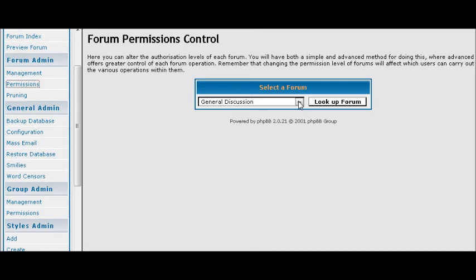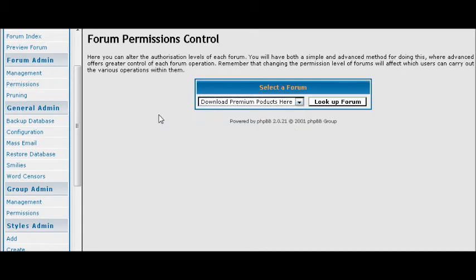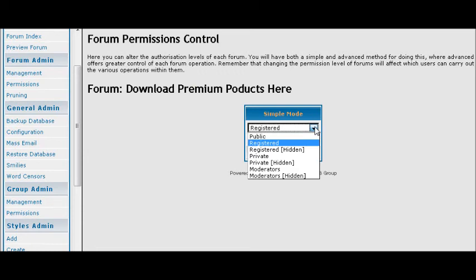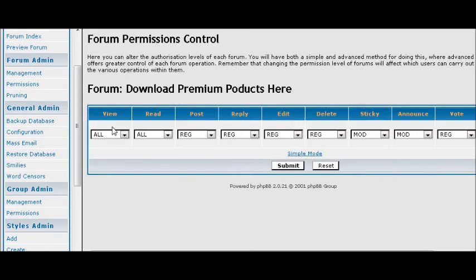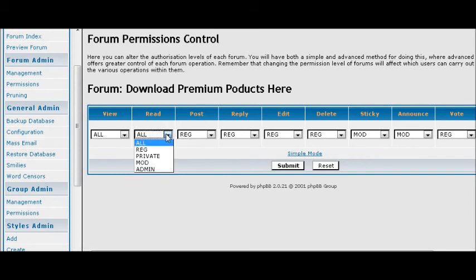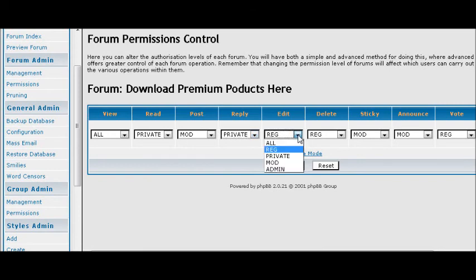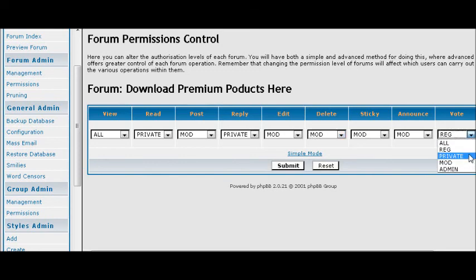This is where you can set up the access permissions to a certain forum. So you download premium products, for instance, you click lookup forum. And then you can set your forum to the type of permissions that you want. So we are going to make this private. So people will actually be able to see the forum there, but they won't be able to get into it. Now you can also go into advance. And here it gives you a more advanced view of what you can do, you can allow them to view and read. So we want to set registered, or read to private, post to moderator, reply to private, edit, moderator, delete moderator, sticky moderator, announce moderator, and vote private.